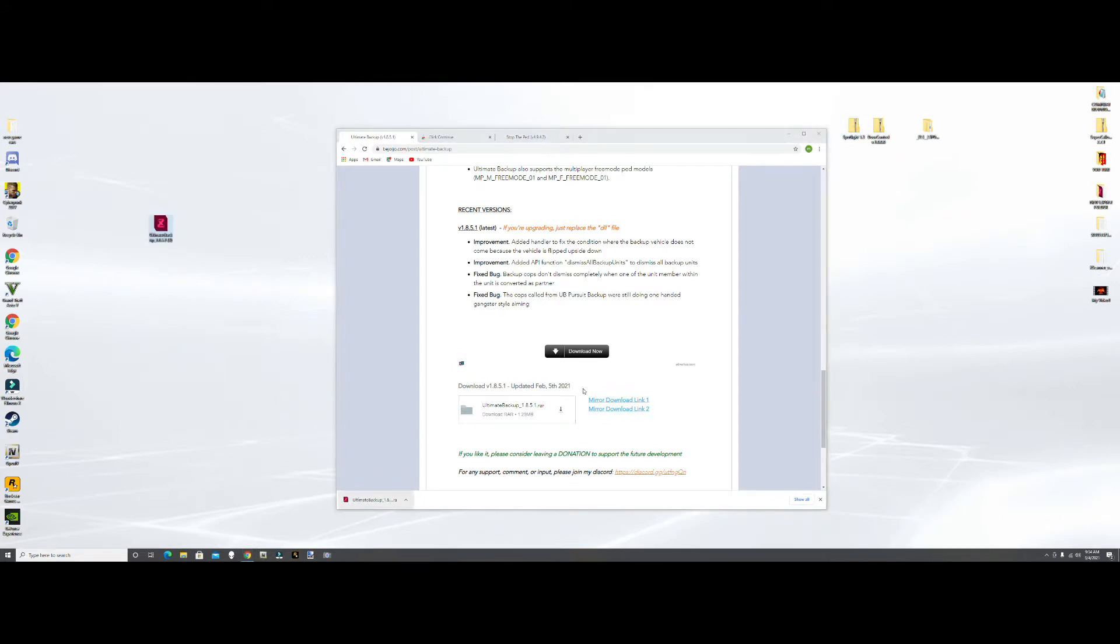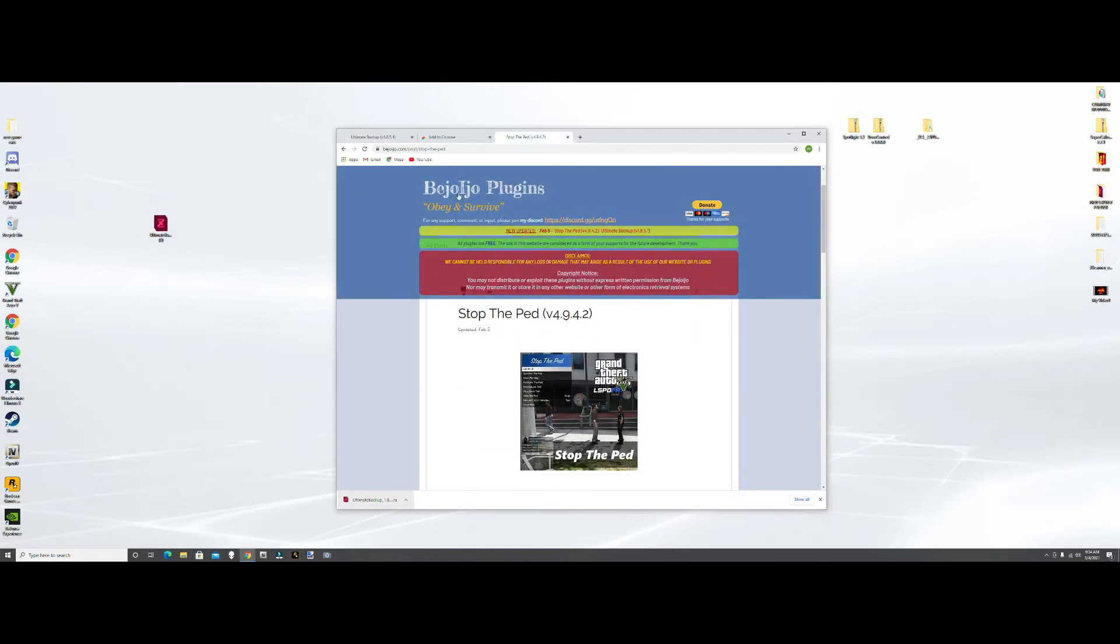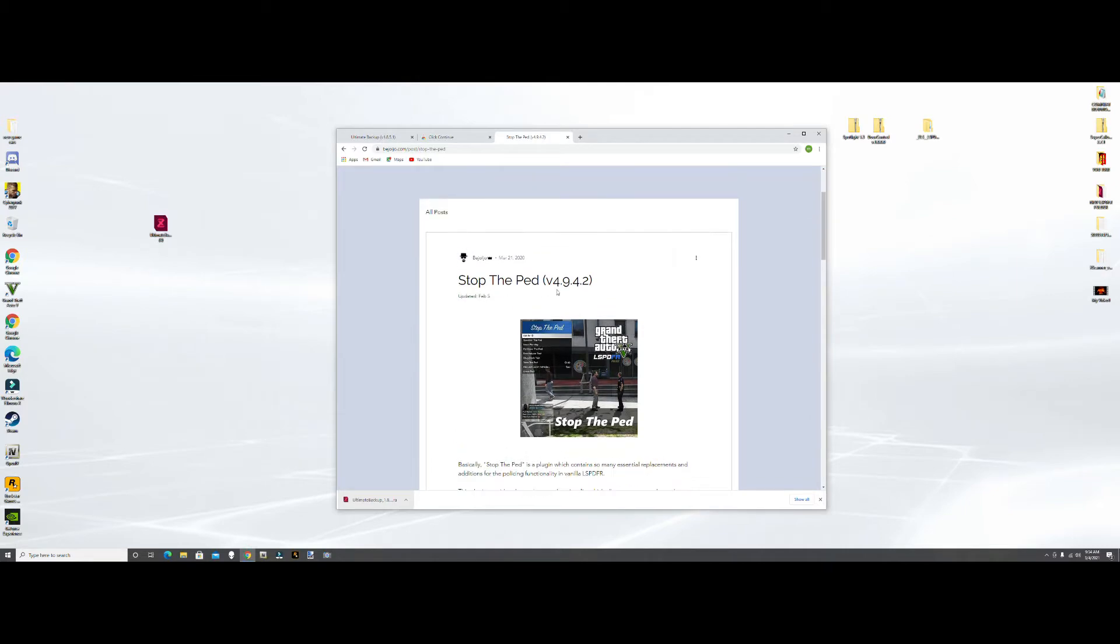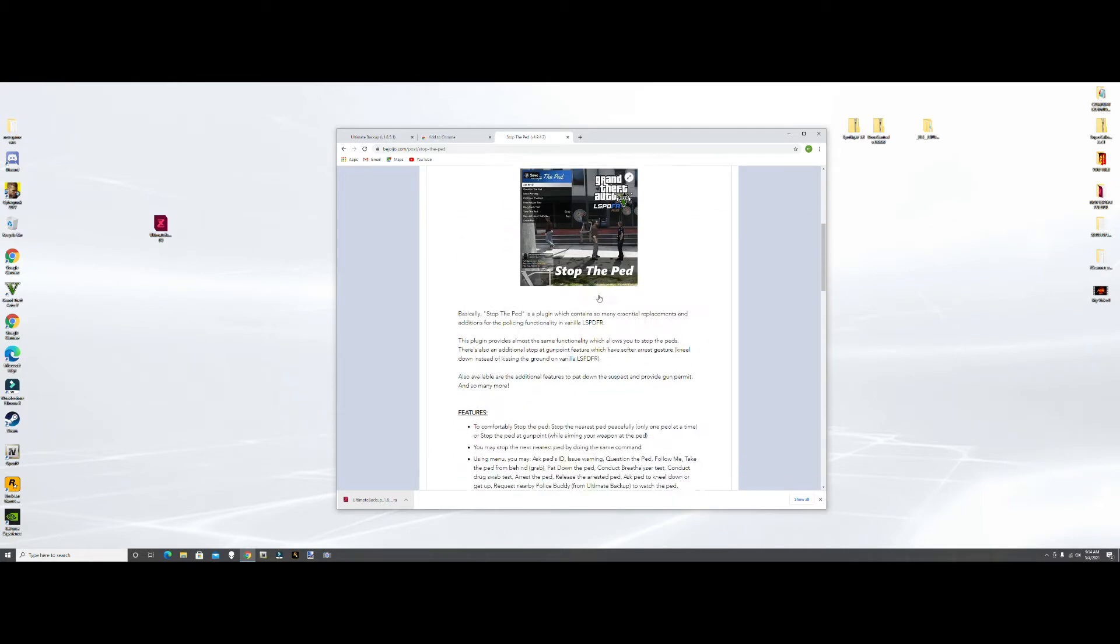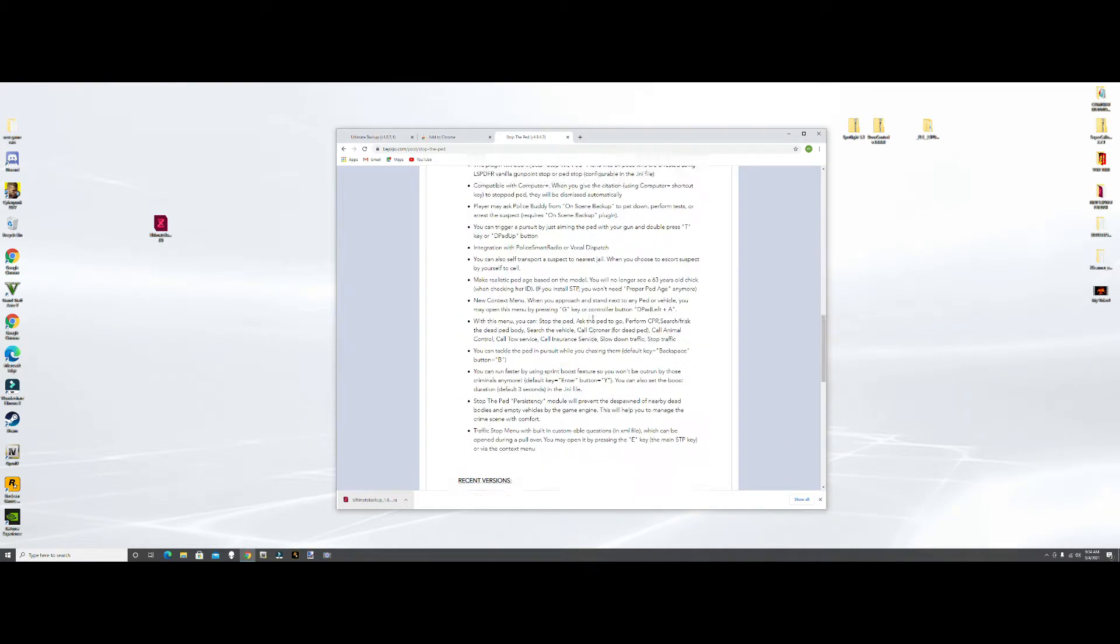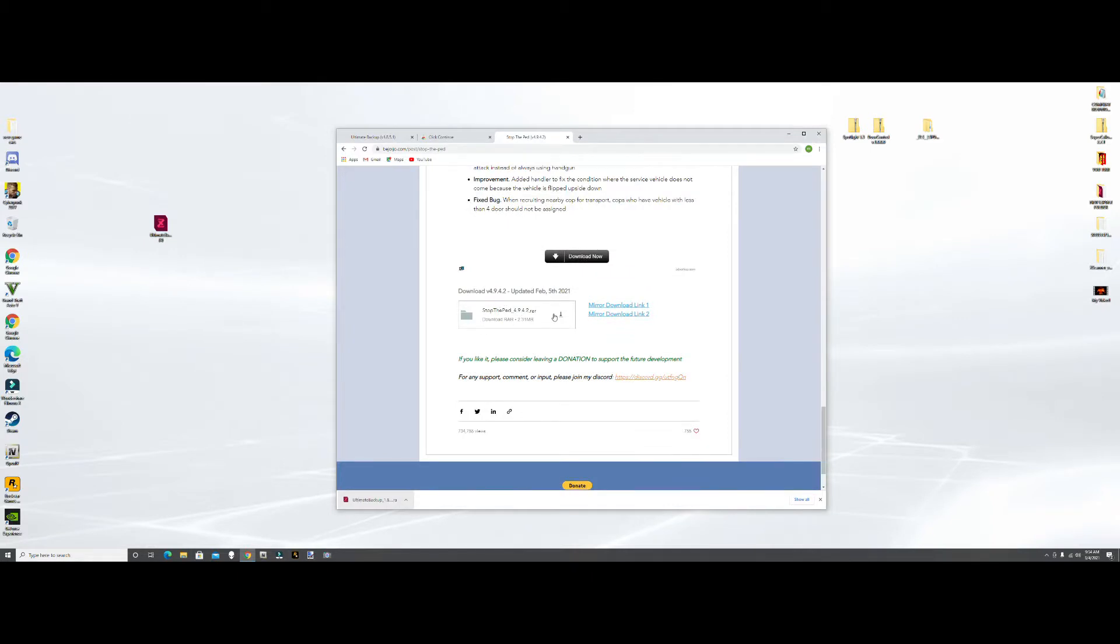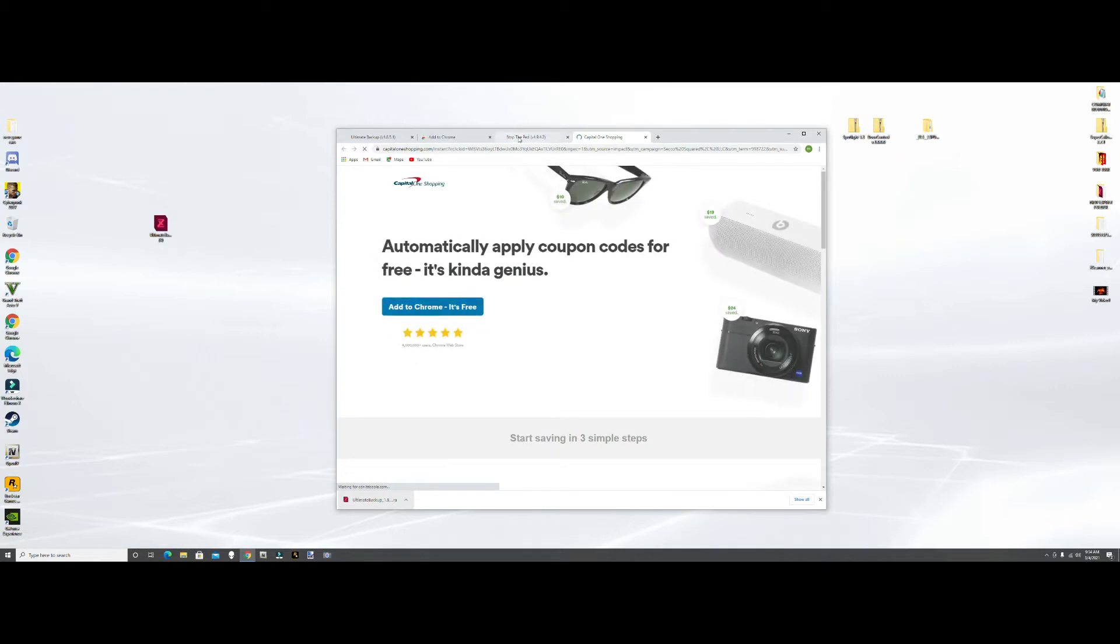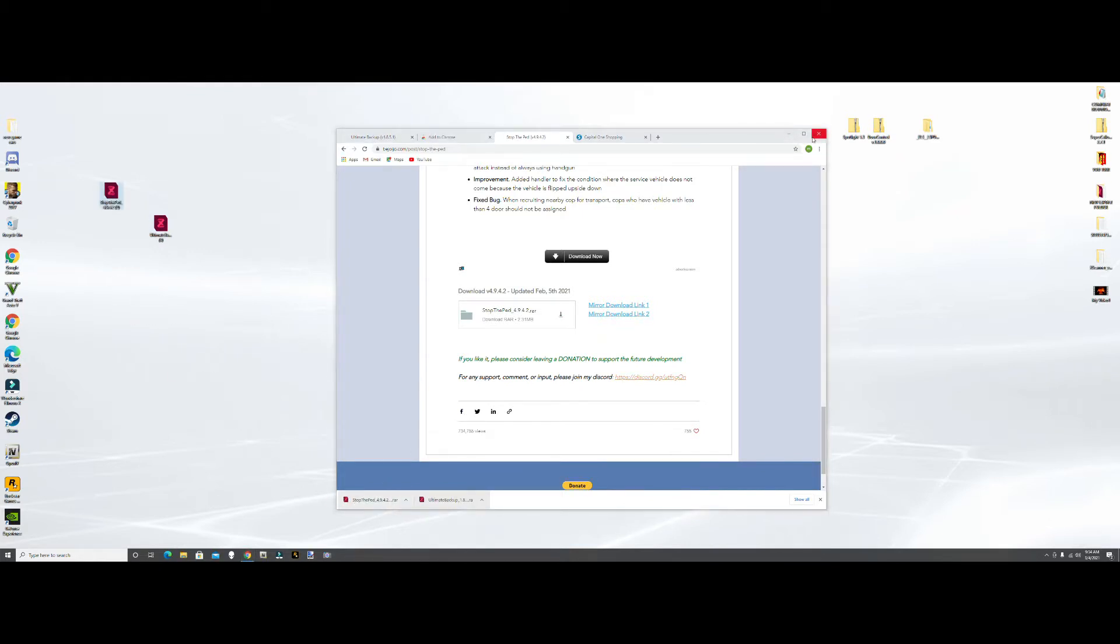And we're going to go to Stop the Ped, same Jojo Plugins website. Stop the Ped 4.9.4.2. We're going to scroll down, same process under here. Hit download, it's going to take you to an advertisement screen. We're going to go back to Stop the Ped, hit download again, and there it is. We're going to grab the RAR file, drag it to our desktop, and close out of here.